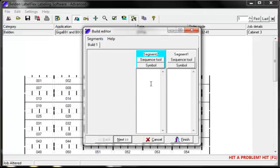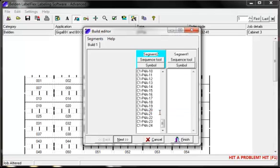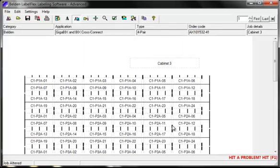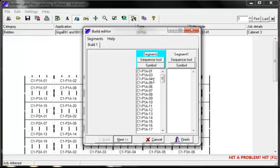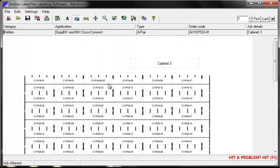You can copy and paste information into the segment from any Windows application. Here I have already copied information from a spreadsheet — all I now need to do is just paste it in. Once the information is in the segment it can be edited at any time. Here I will just delete this line and add something to that line there, and there are the changes reflected on the screen.